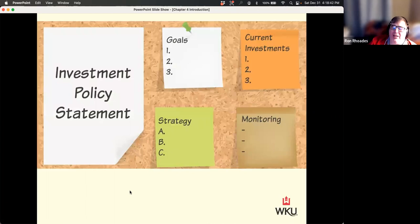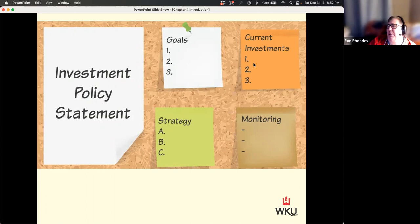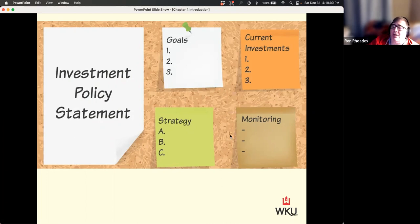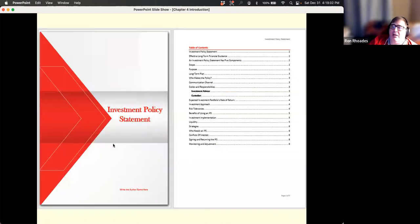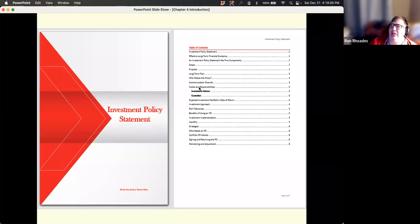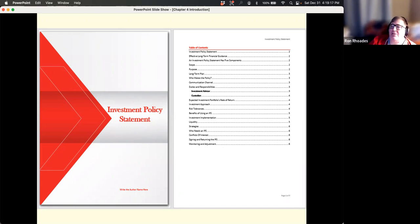So how do we get investors to stick with a plan? We put that plan in writing, and that's called an investment policy statement. It sets forth the goals of the client, what the current investments are, what strategy we're going to use, what asset allocation we're going to have, and who's going to monitor it and make changes. Investment policy statements can be one page long or 40 pages long, but most are probably somewhere between three and ten pages long.